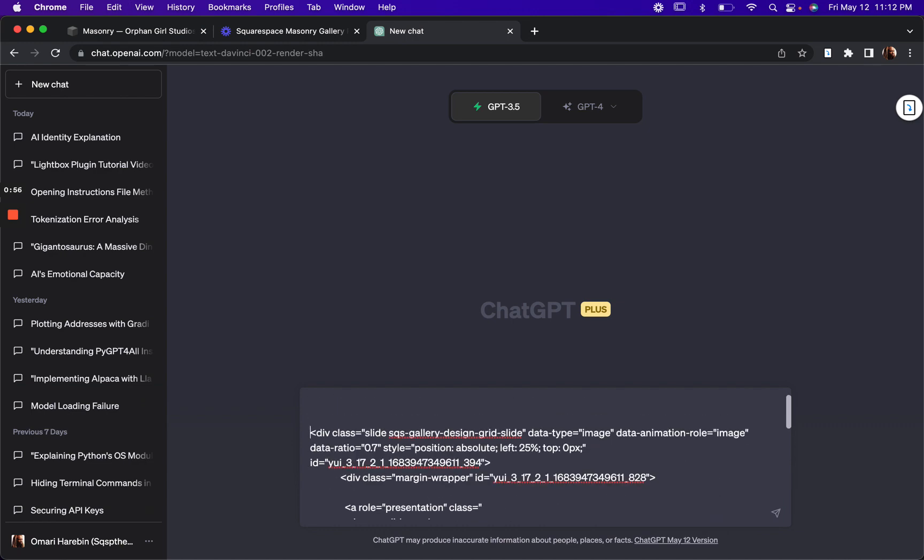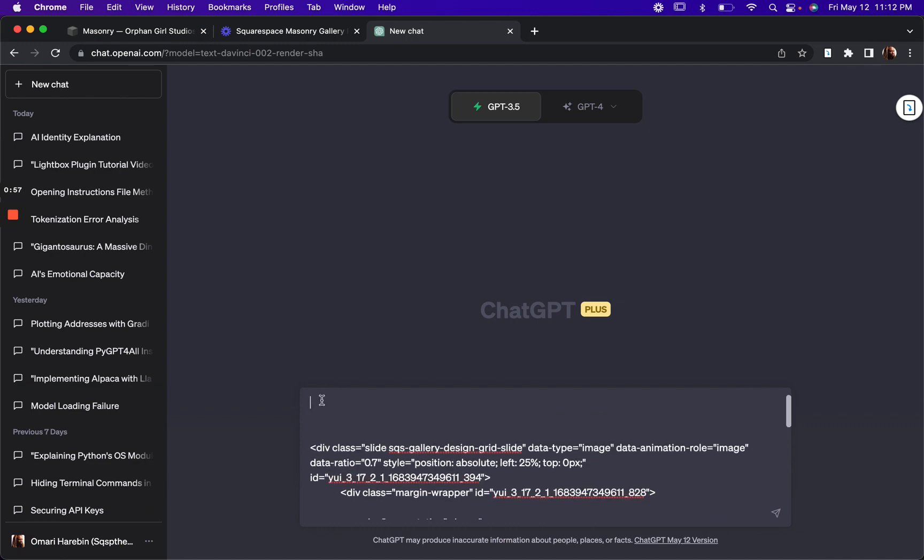And now in my prompt, I'm going to say, write CSS to make the caption title show on hover.